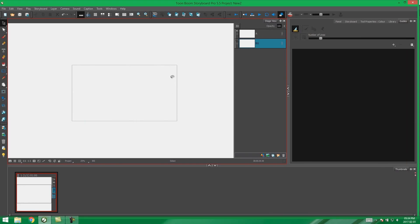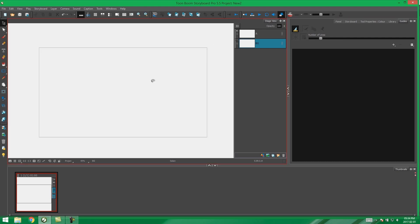Hi, it's Kim again and this will be our last video showing you the guides feature in Storyboard Pro. In this video we're going to specifically be looking at importing and exporting guides and the three-point perspective.